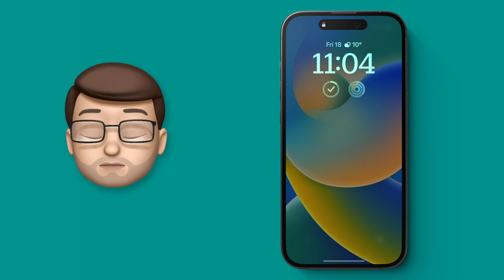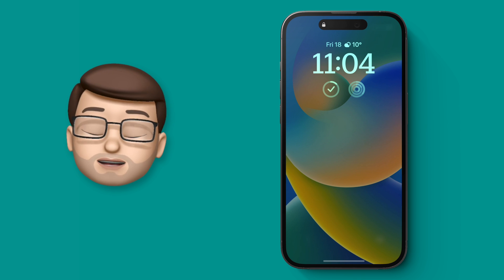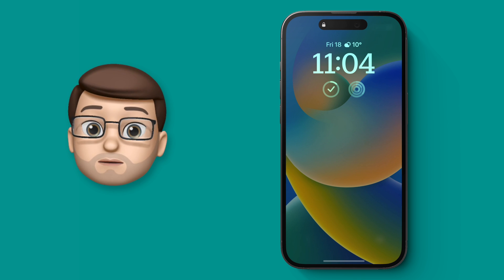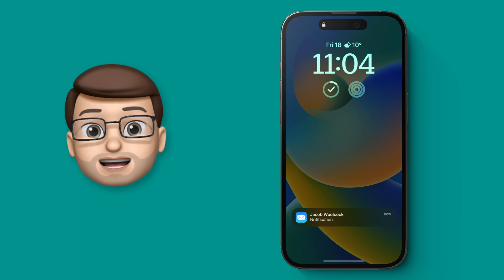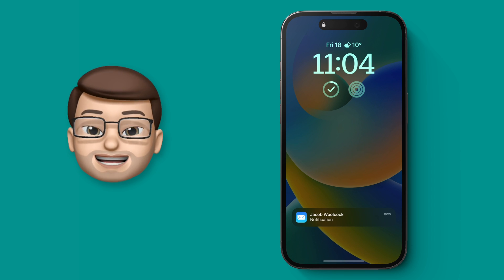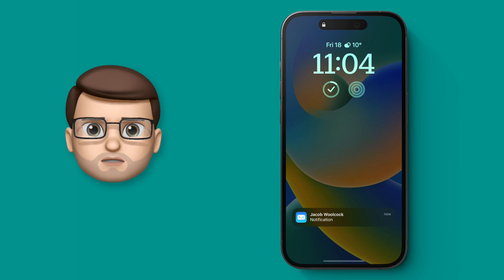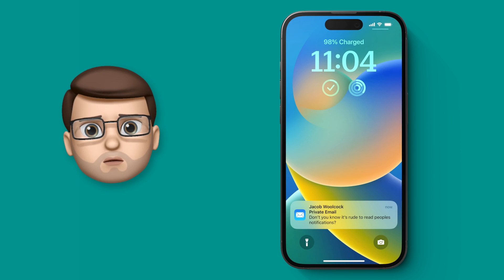For me, one of the main problems with the always-on display on my iPhone 14 Pro is that every time you get a notification the screen changes and it catches your attention, which is not great if you're trying to concentrate on other work.